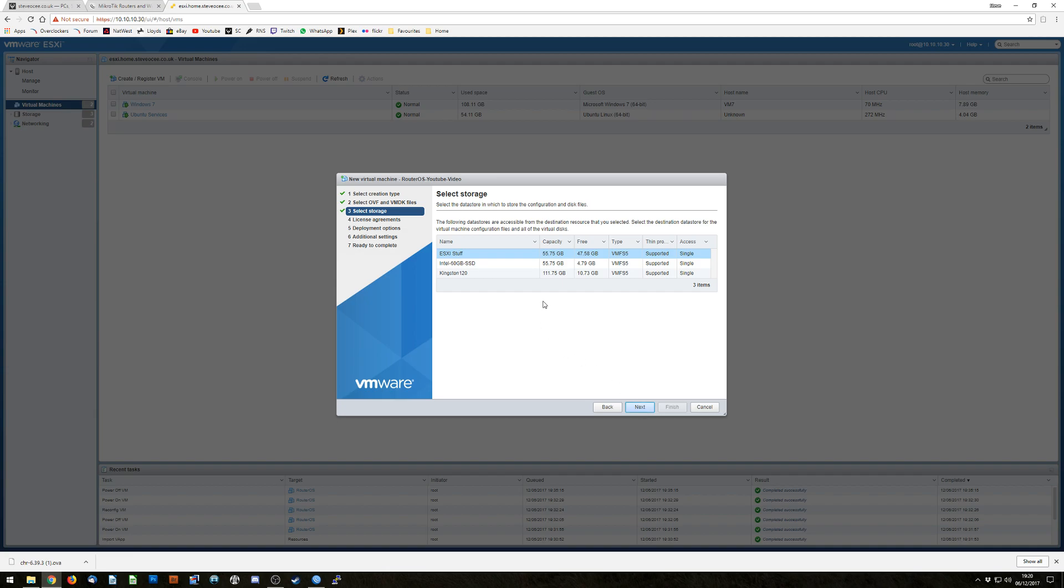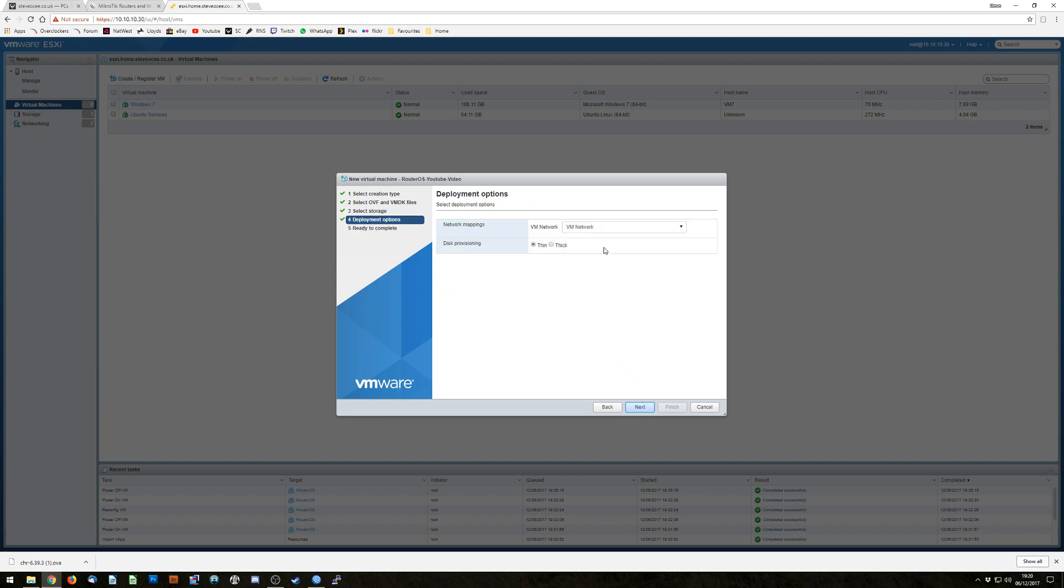Decide what storage medium you want to put it on. I've got a few different ones in this machine but it can go in ESXi stuff. Normally you may have Datastore 1, 2 or disks of your naming there. And then map your network. So on this CHR it has one Ethernet interface as standard. Mine is just called VM Network. You've probably got names for yours. Map it to whatever network you want.